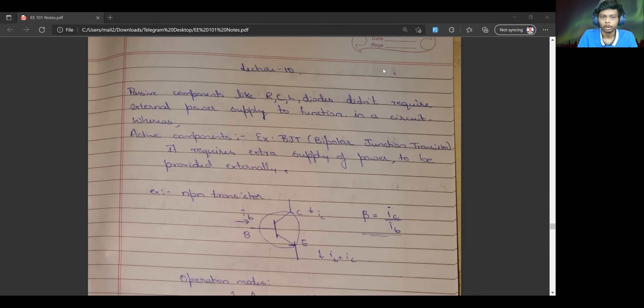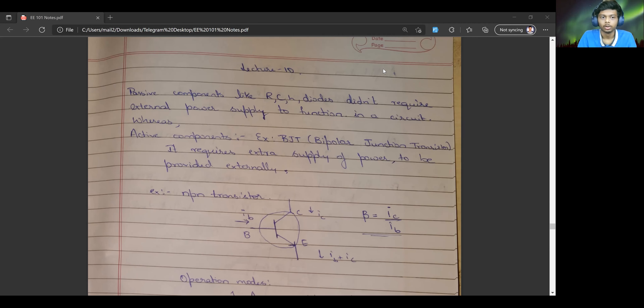Let us move on to the next topic, which is classification of electrical components into active and passive components.